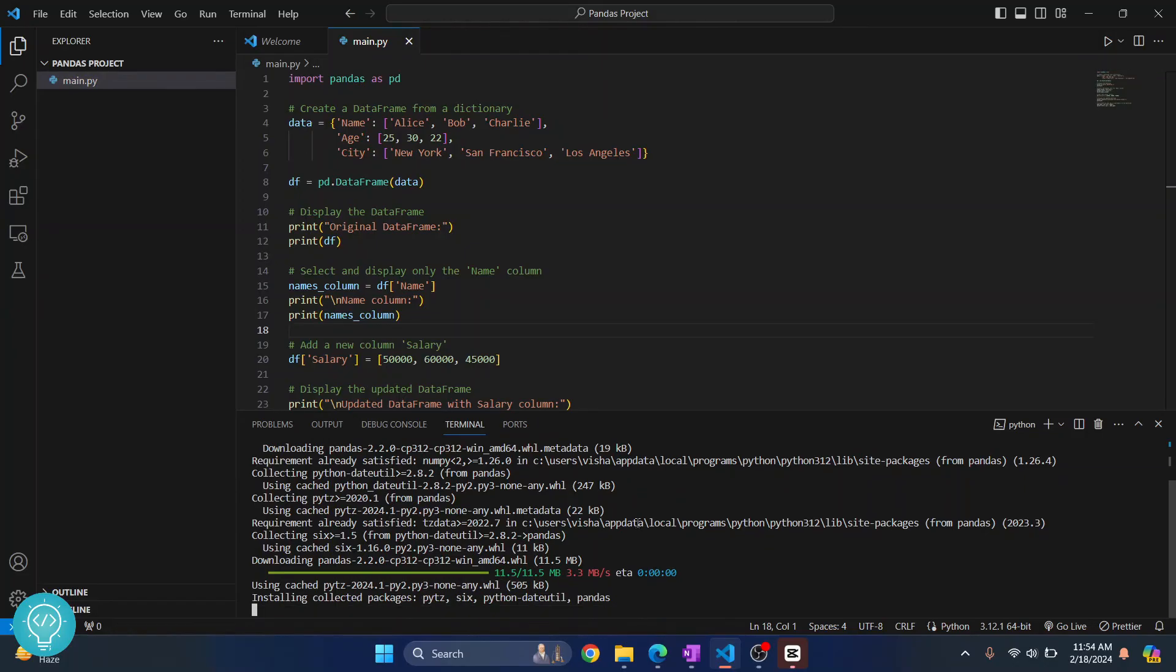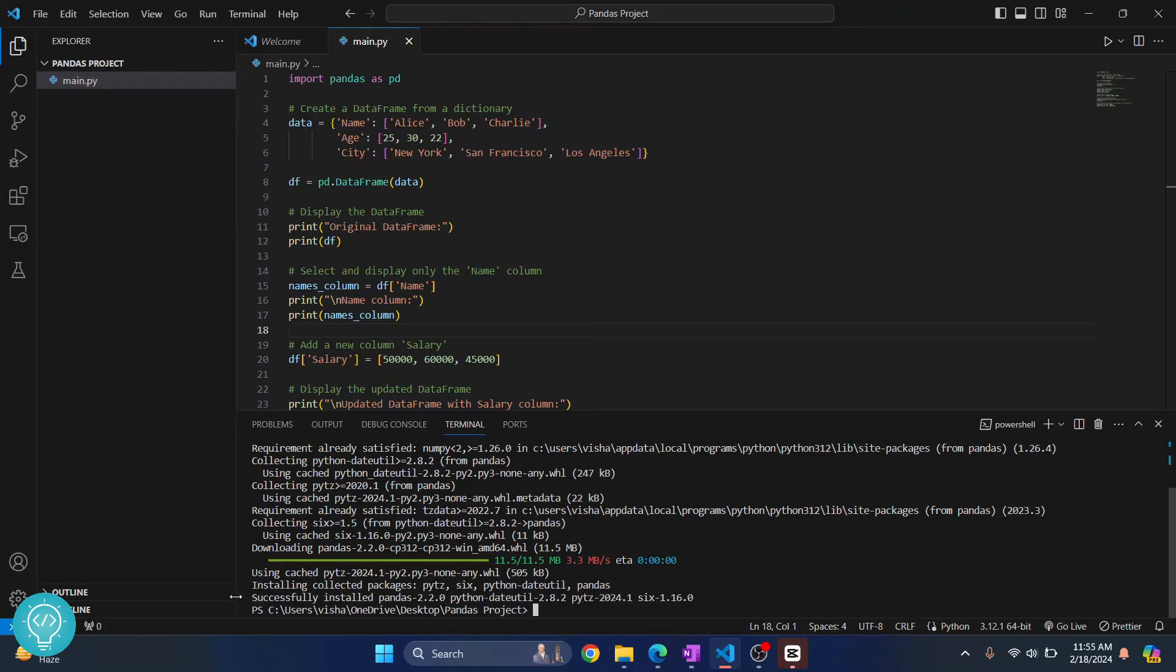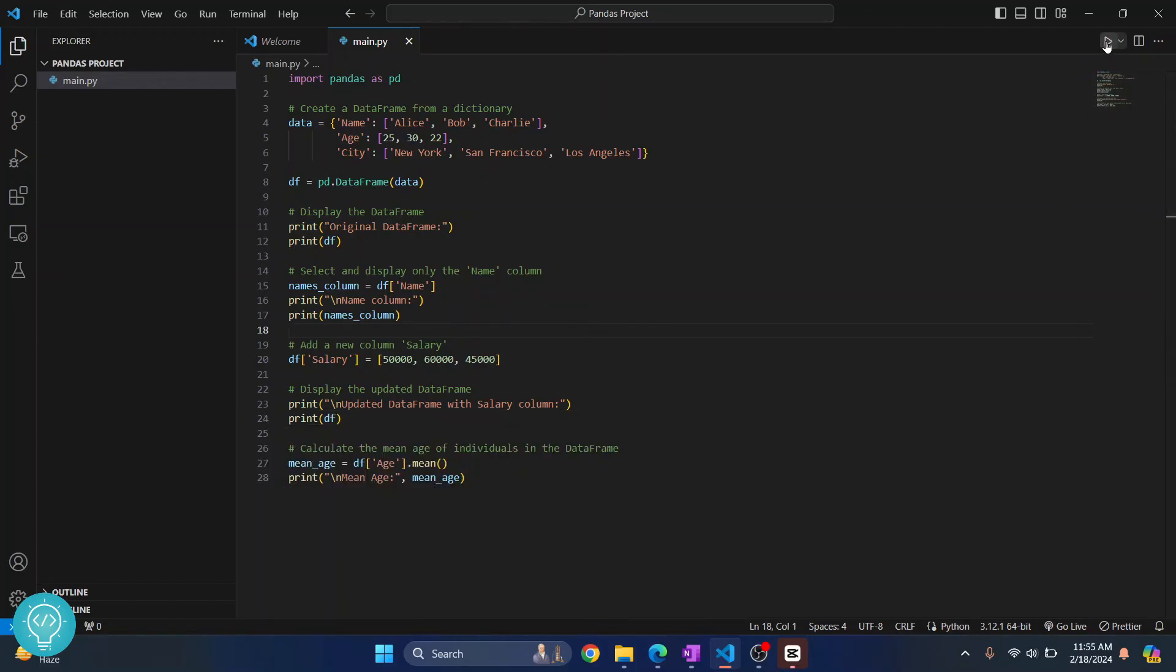As you can see, you'll see this message 'successfully installed pandas'. Now let's try to run this. I'll just close this and click on this button to run this.